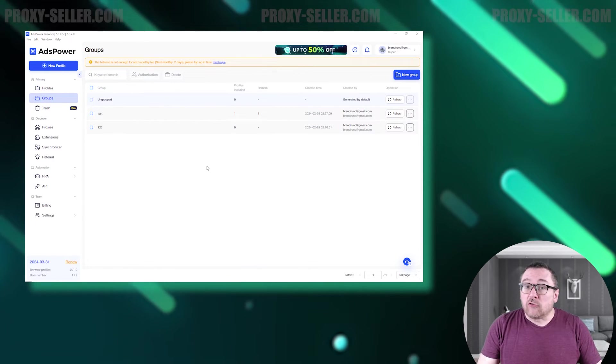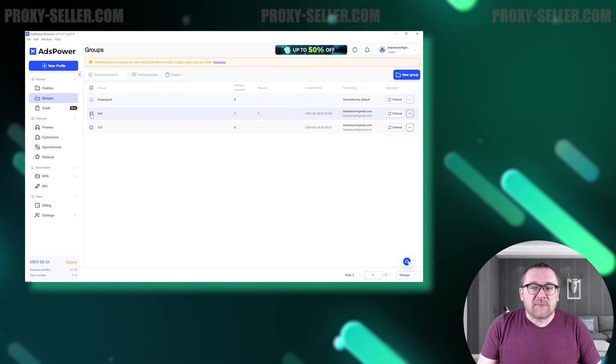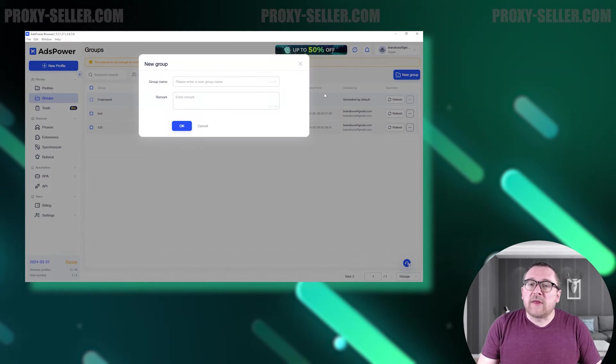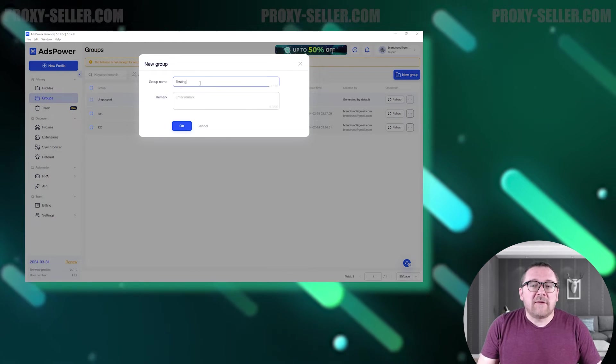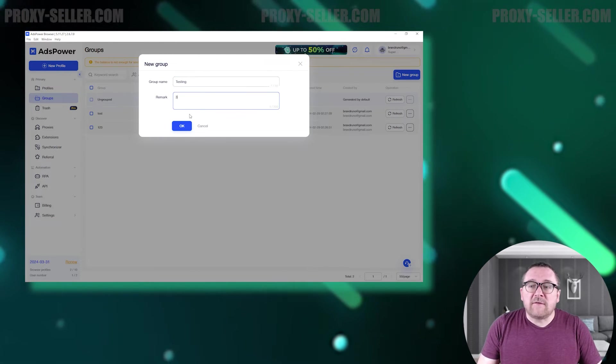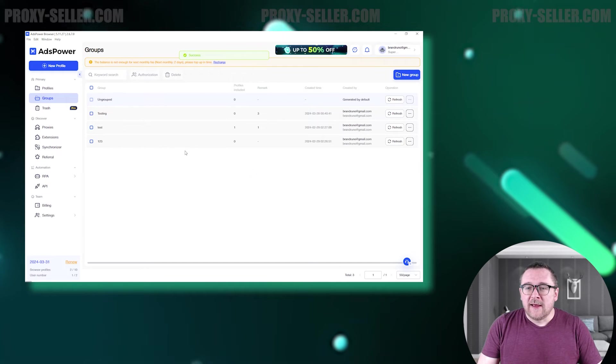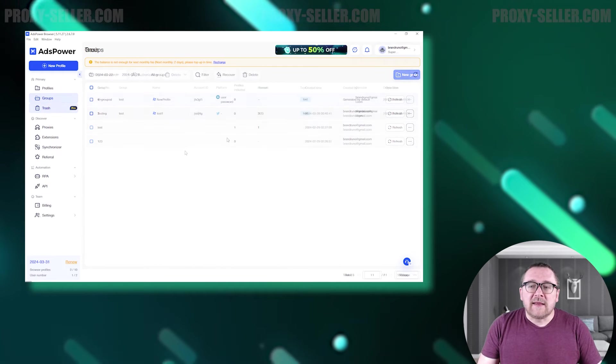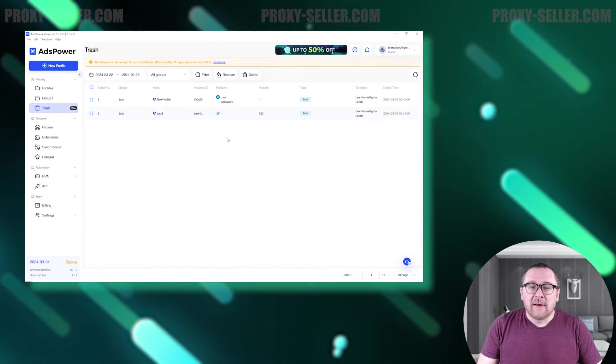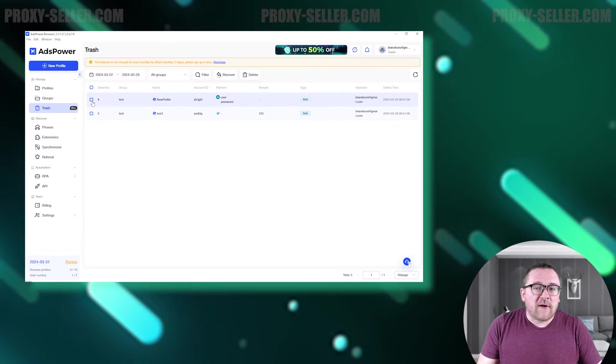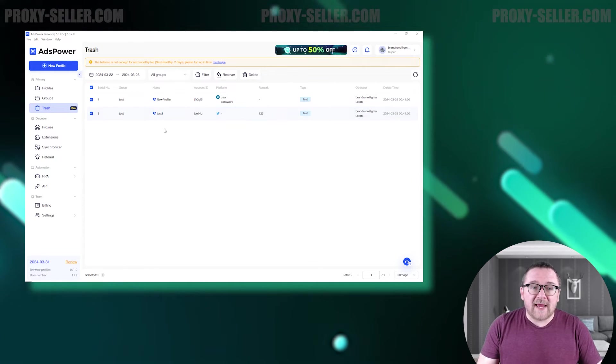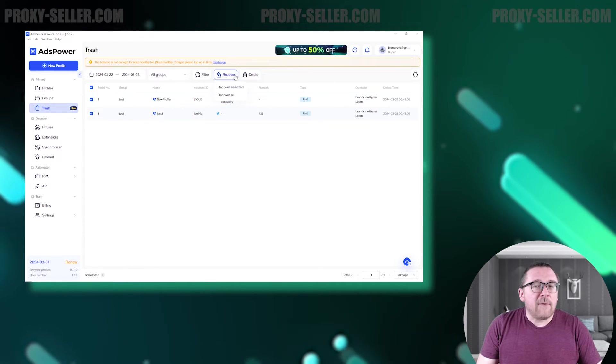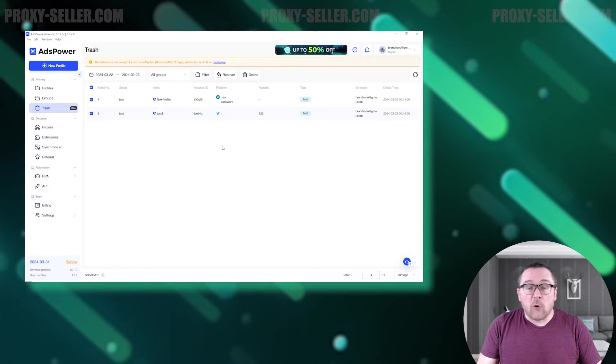Let's move on to the other available tabs. Groups - this tab displays folders with browser profiles designed for easy and efficient profile management. Next, let's look at the Trash tab. Deleted profiles are stored here for 30 days, allowing you to restore them if they contain important data or were deleted accidentally.